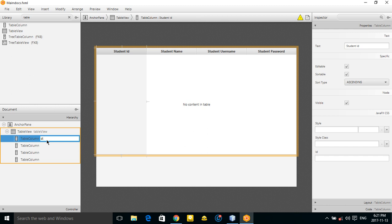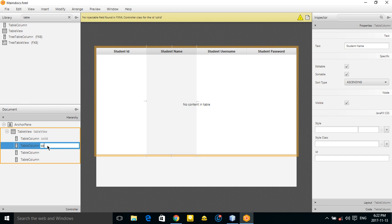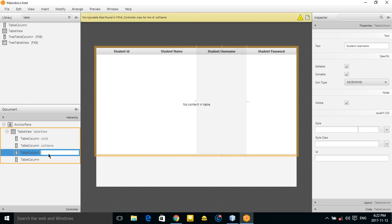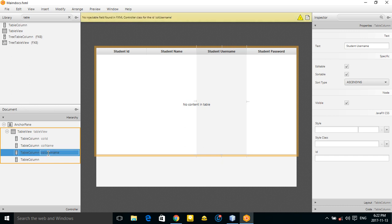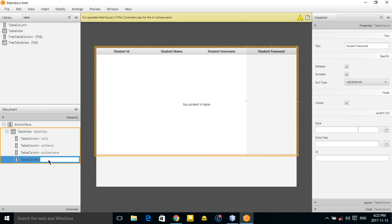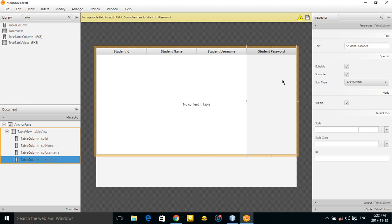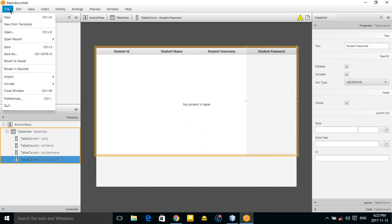Now let's assign fx:id values to each column: 'colId' for the ID column, 'colName' for the name column, 'colUsername' for the username column, and 'colPassword' for the password column. Everything looks good.